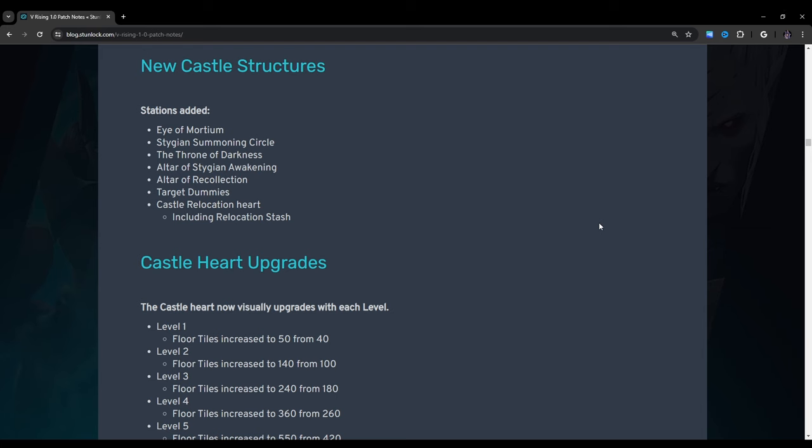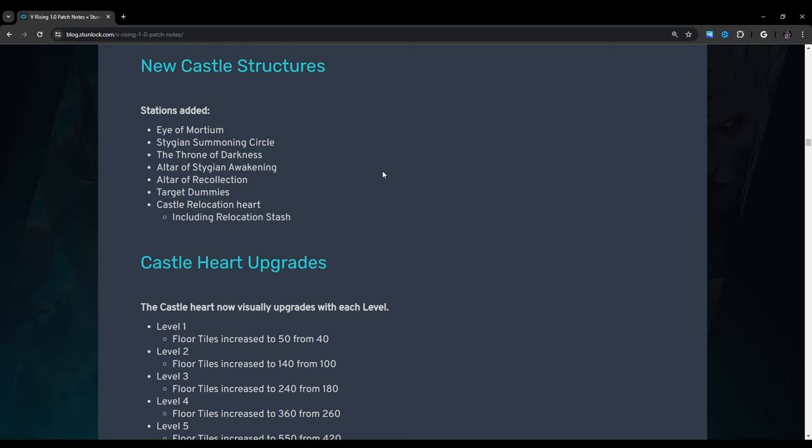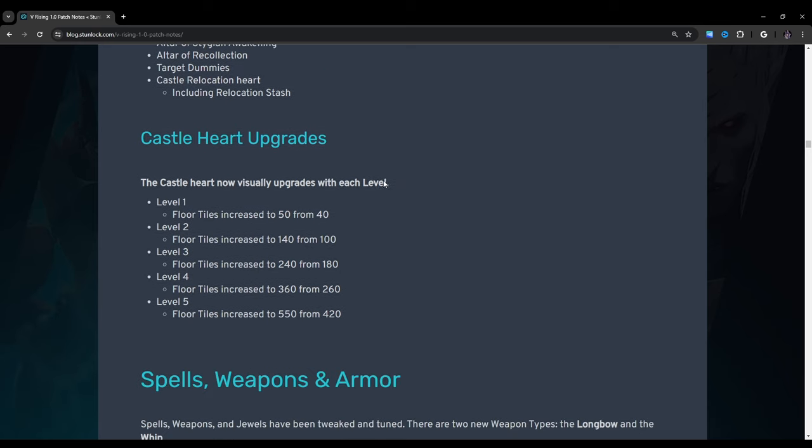New castle structures. Stations added: Eye of Mortium, stygian summoning circle, the throne of darkness, altar of stygian awakening, altar of recollection, target dummies, castle relocation heart including relocation stash. I do want to mention something really quick here. So the altar of recollection. This used to be the blood altar for those of you who might have played the game before. Basically they repurposed the blood altar and now it's the altar of recollection and all it does is it allows you to basically refund your points in your spell trees. So let's say you're leveling up your spells and you accidentally decide to choose the wrong ultimate for that spell tree. No worries you just build the altar of recollection and you can reset that tree. So yeah it's really cool. I think it's really clever to reuse an asset that way and it definitely fits the bill. So I think that was actually a pretty 200 IQ move.